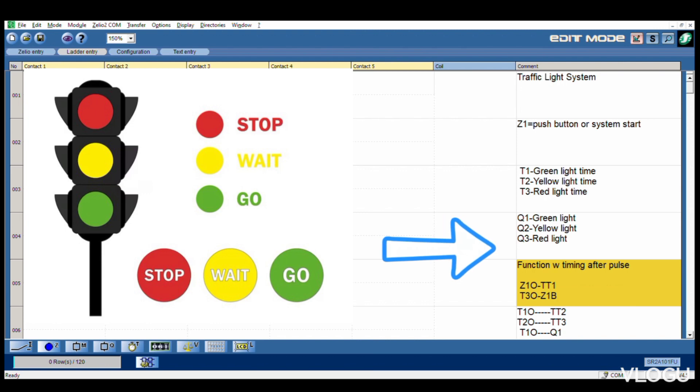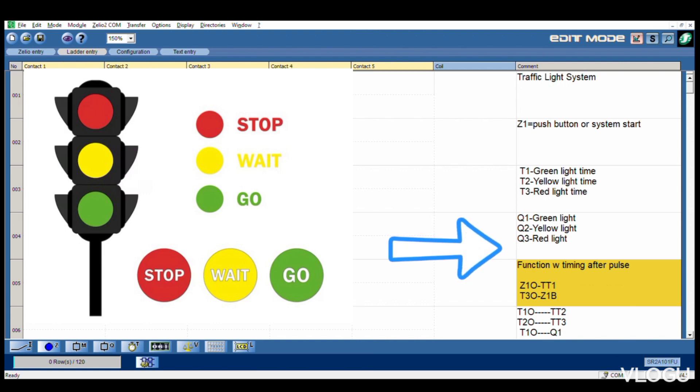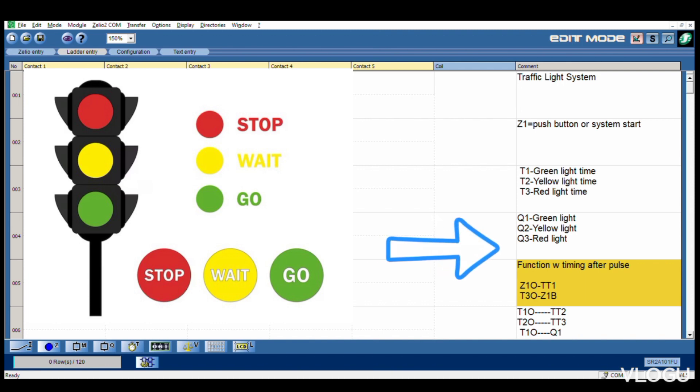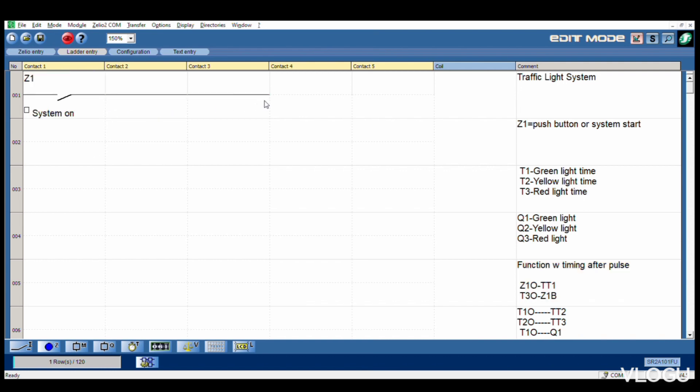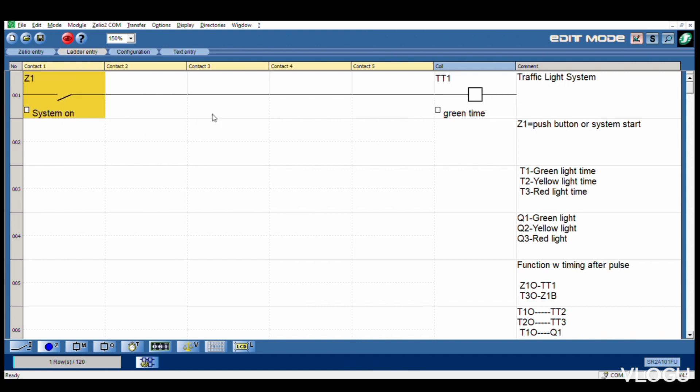After that, now we're using in this drawing function with timing after pulse system for our drawing. Now we start drawing. Z1 system on, then we continue. Timer 1, green time. This one is system on, this one is wire connection and goes to green time.